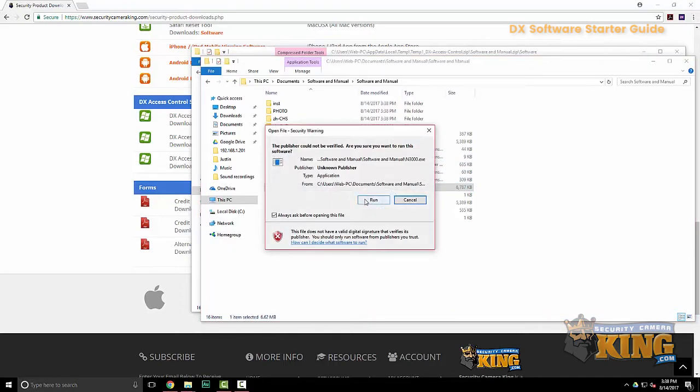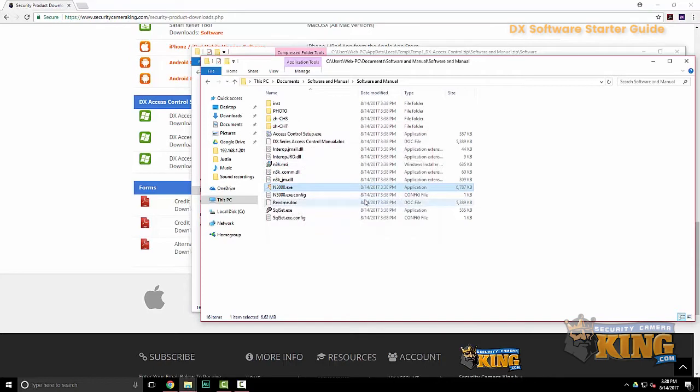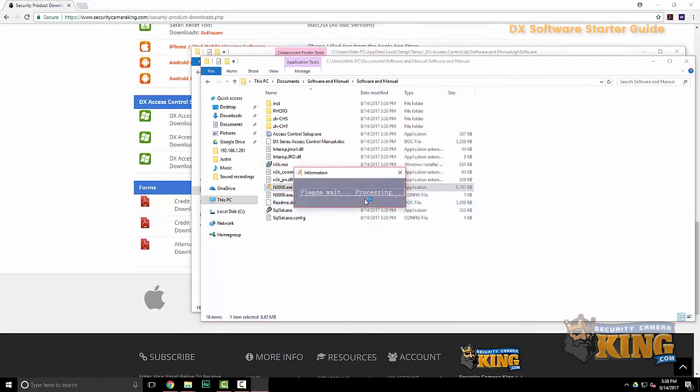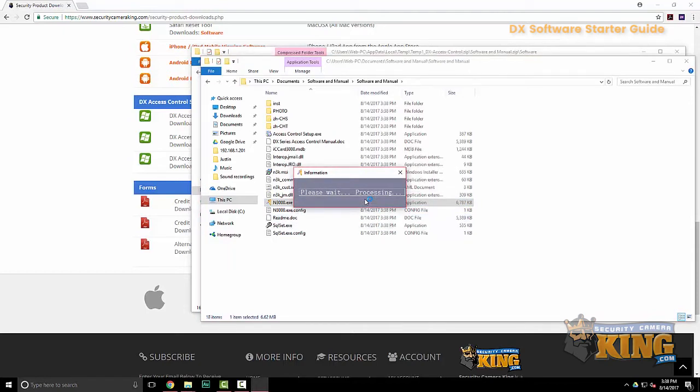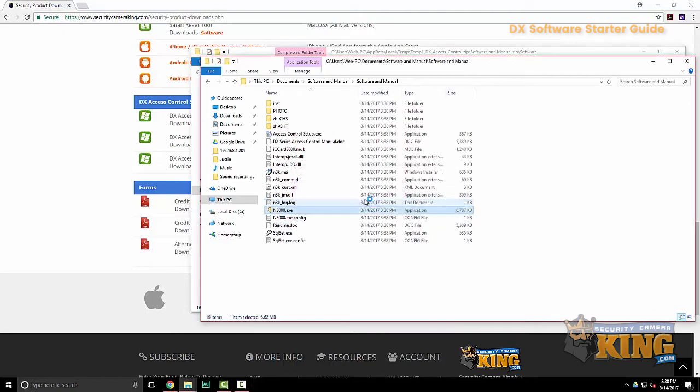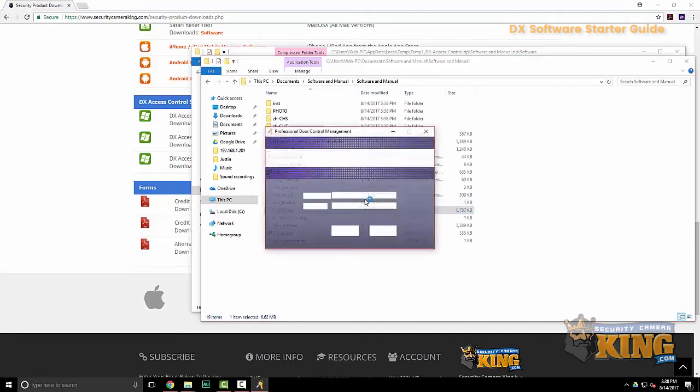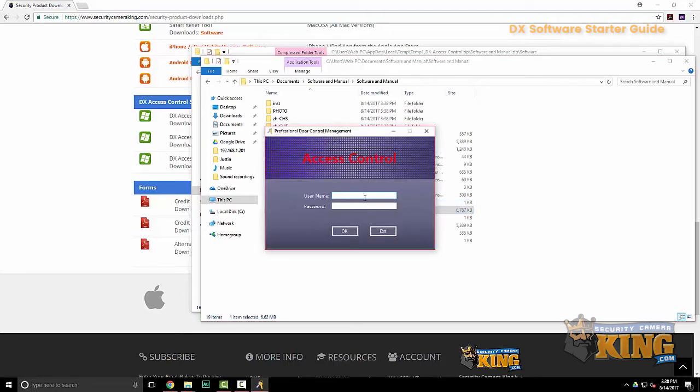Alright, again we're going to click the N3000 executable. Go ahead and run it. The default username for this program is abc and the password is 123. And you'll type that in here.